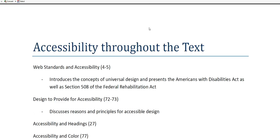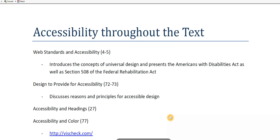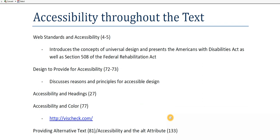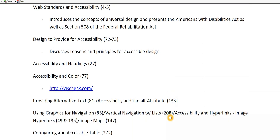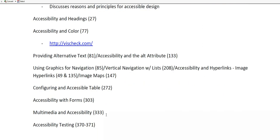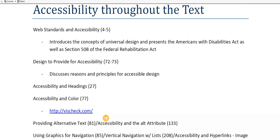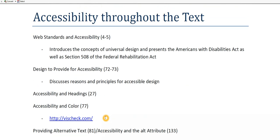Looking at the next handout, this handout just tells you where the accessibility material is through the textbook. It can be a little complicated to find the discussion on accessibility in the textbook because it's sort of scattered through the book. So if you look through this handout, you can find the pages where there's this scattered discussion.